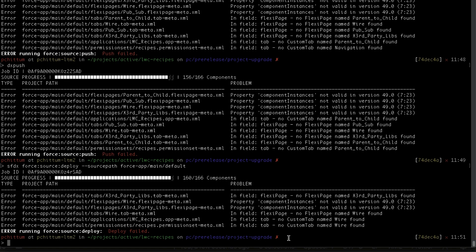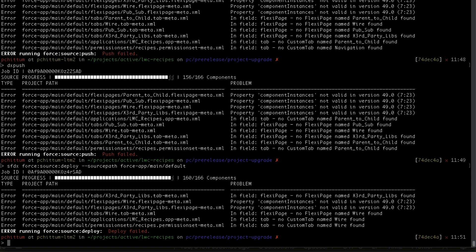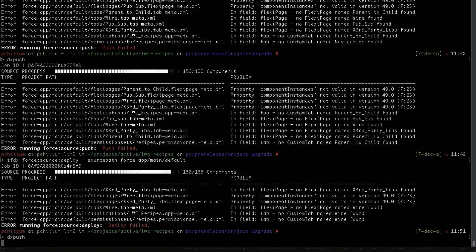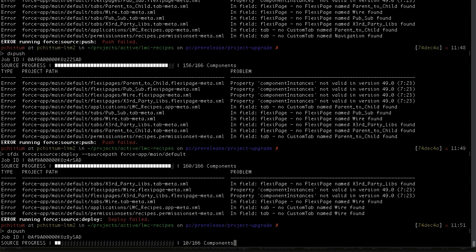So now when I go and do my force source push, which usually I use a little shortcut dx push, that's just an alias that I have set up in my Z shell config, and that does a force source push. It's going to go through and do that.